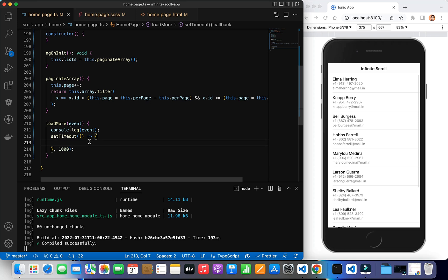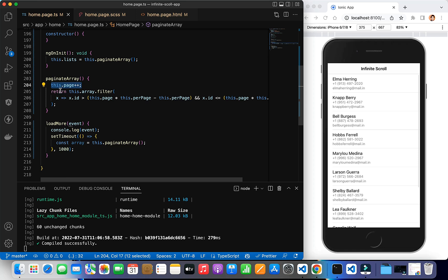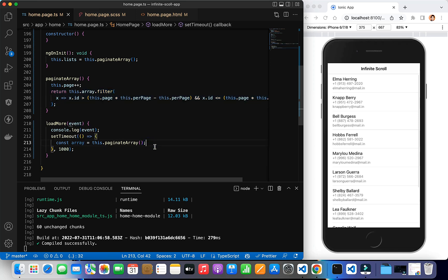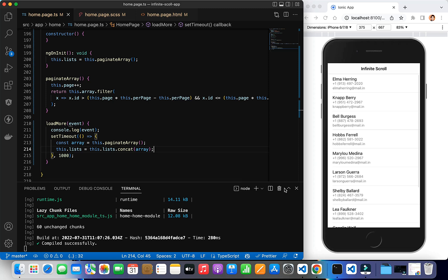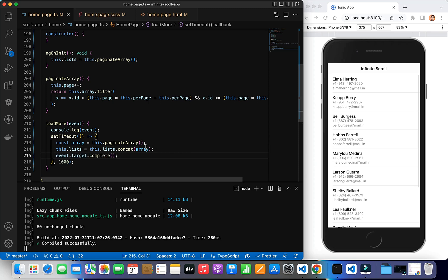Inside the setTimeout, I'll create a const array equal to this.paginateArray() — calling this increments the page and returns the next 10 items. Then I'll do this.list = this.list.concat(array) to append the new data to the existing list. After that, I call event.target.complete() to stop the loader. Without calling complete, the loader will keep showing.